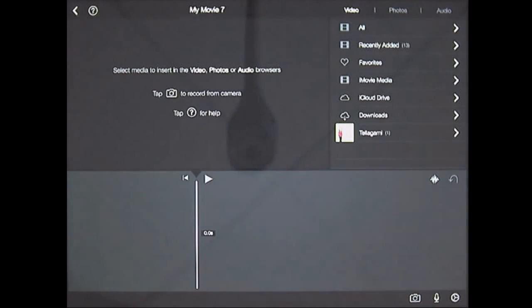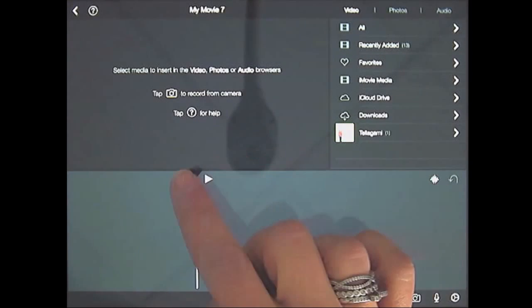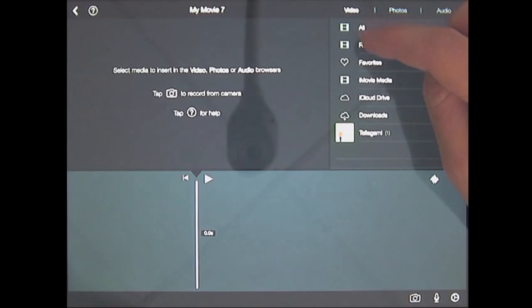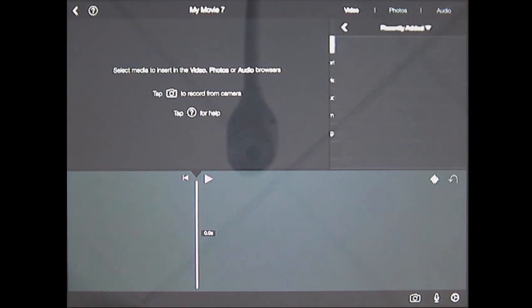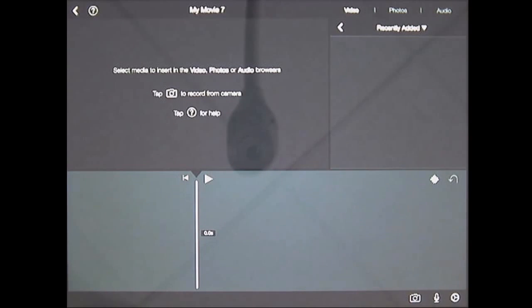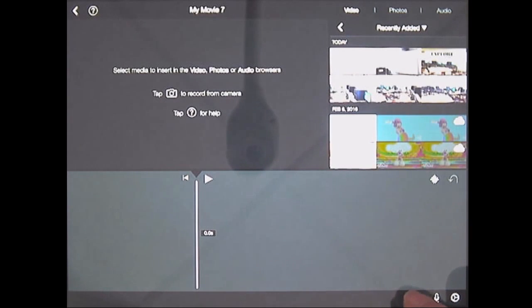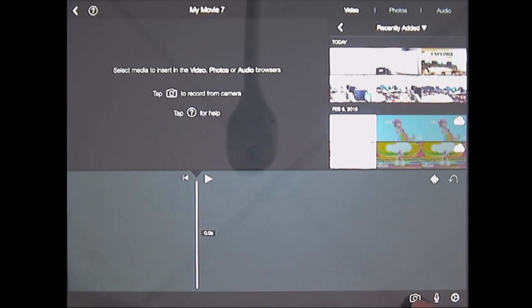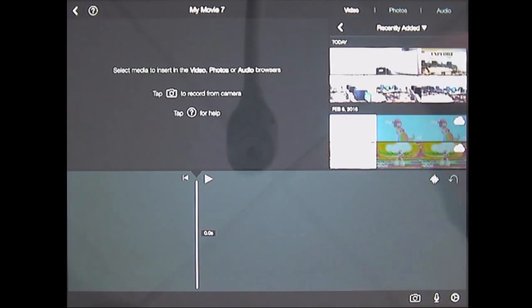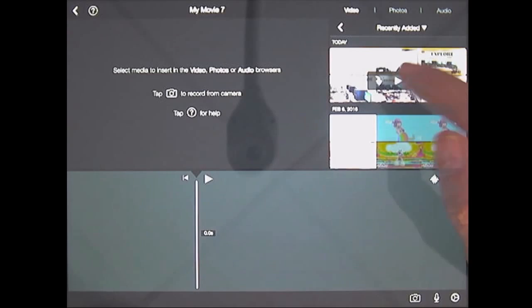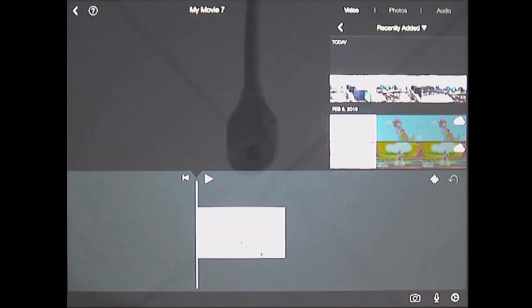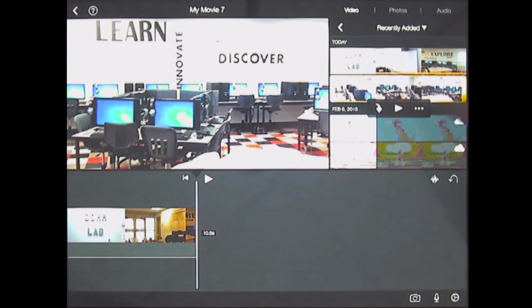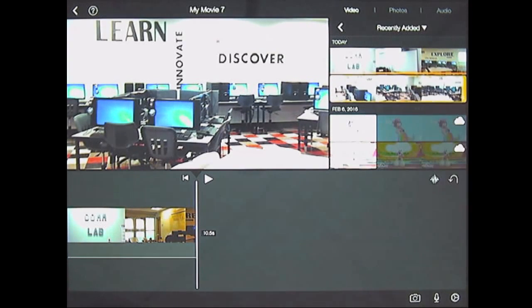Okay, and this is my timeline and this is my playhead. I'm going to click on my recently added videos. You can also add your own videos and pictures taken from straight from iMovie by pressing this little camera on the bottom right. So I'm going to choose this video, click on the arrow, and I'm going to choose this video, click on the arrow.